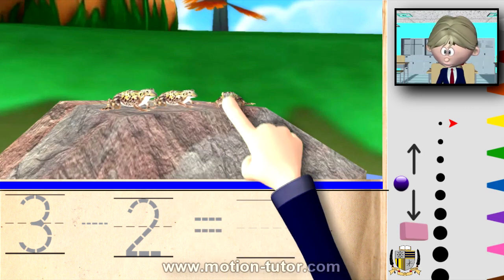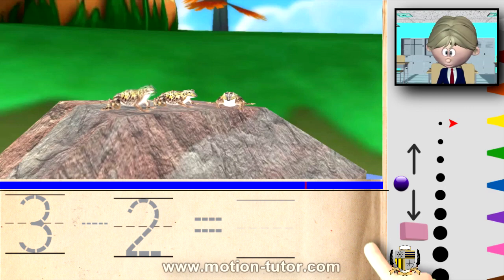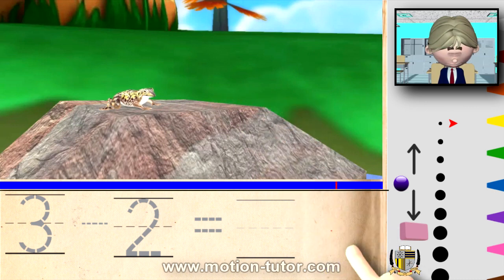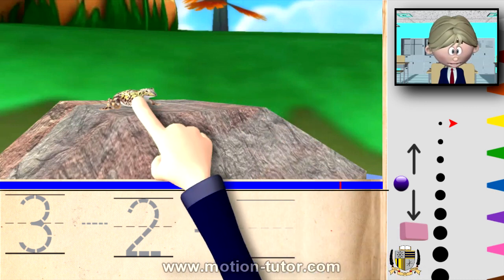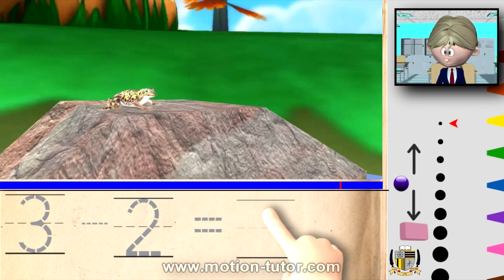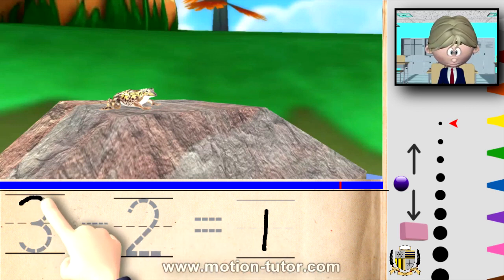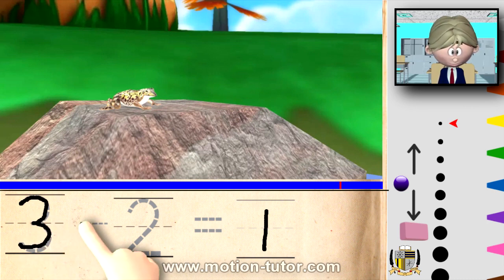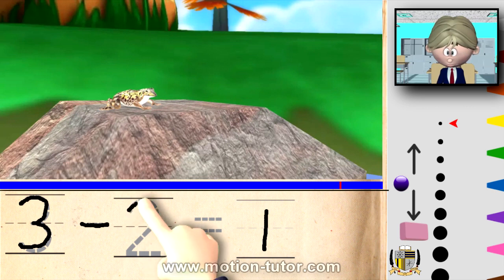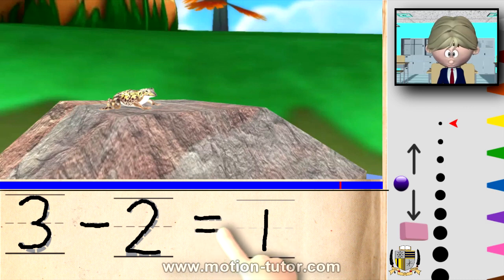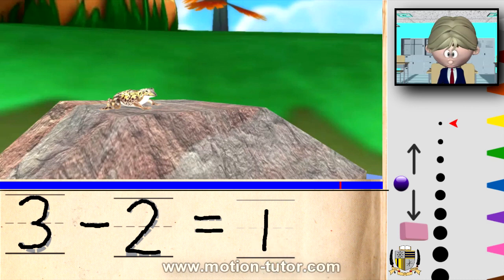So, one, two, three. And let's get rid of two frogs — one, and two. And what are we left with? One. One frog is left on the rock. So three take away two is equal to one. One, and two, three take away two. Now let's get one more example.